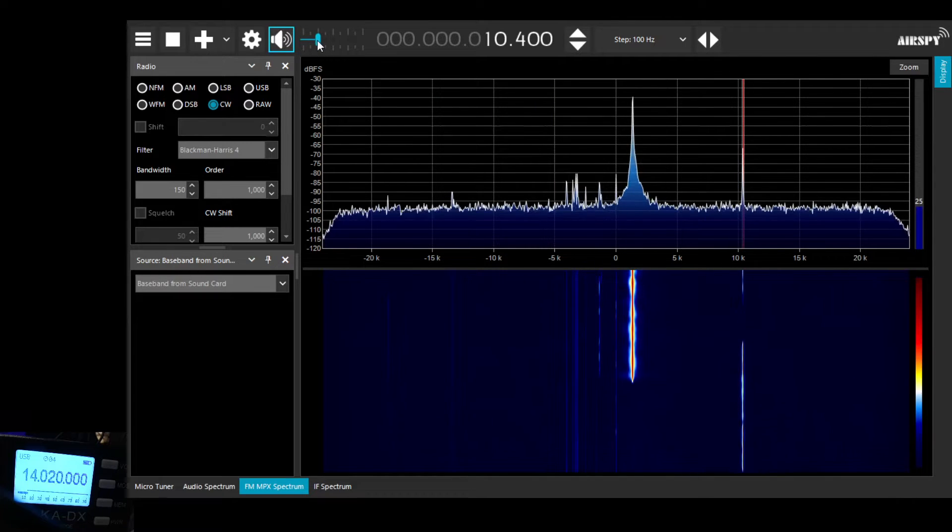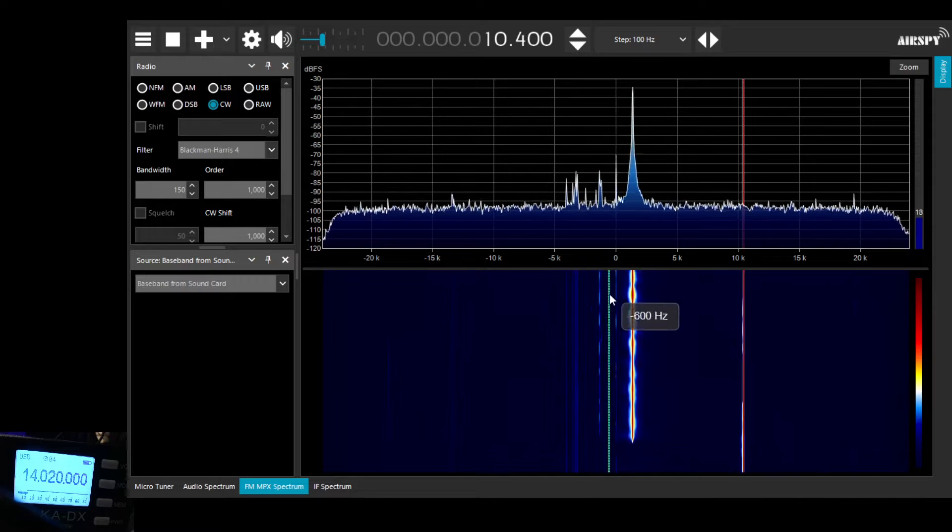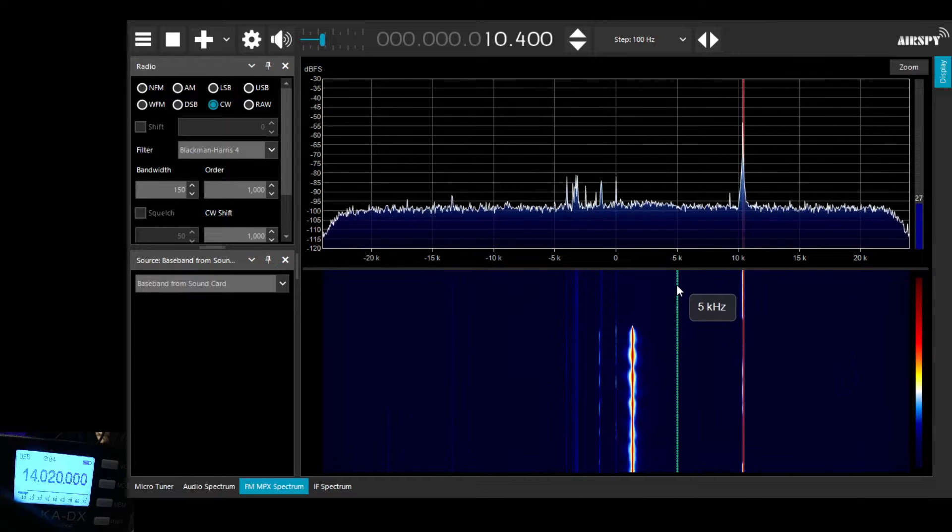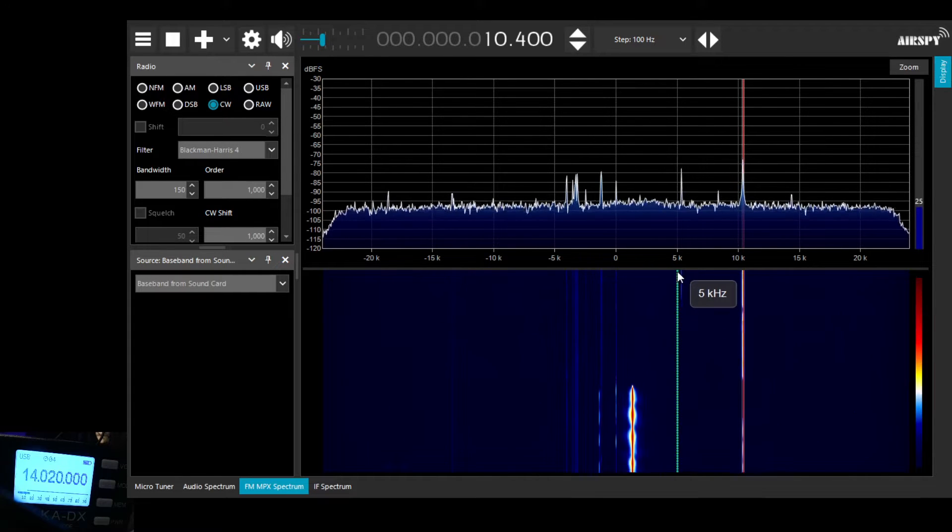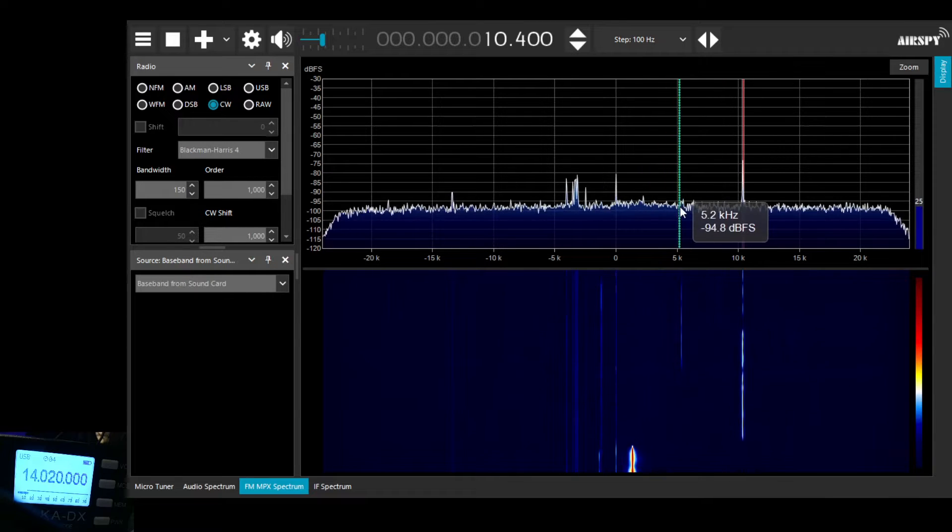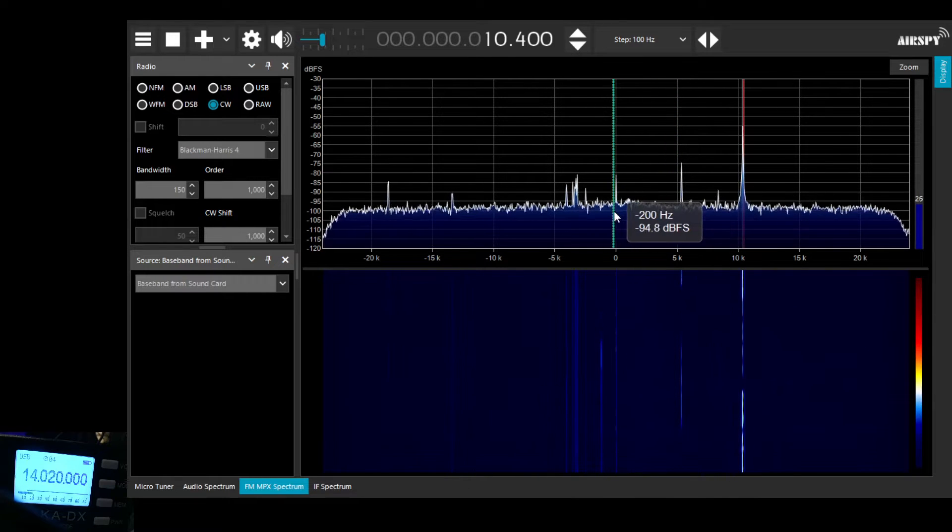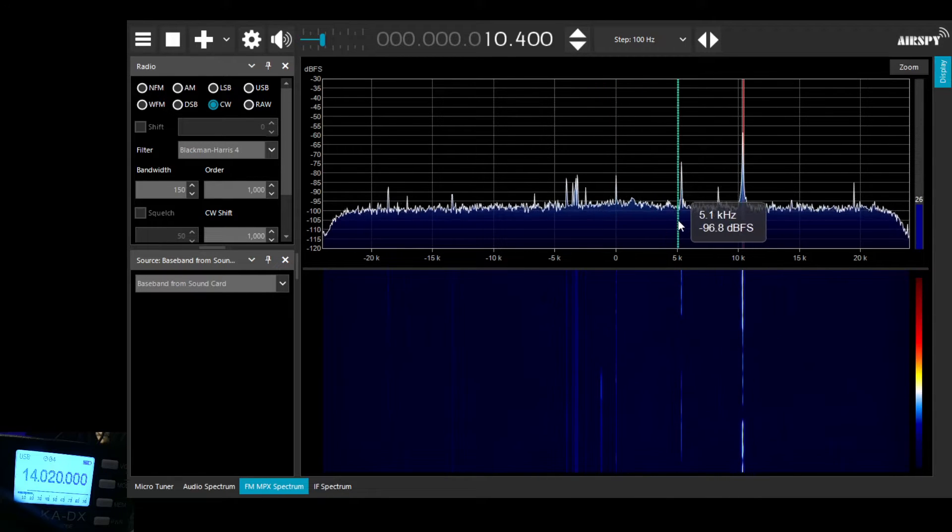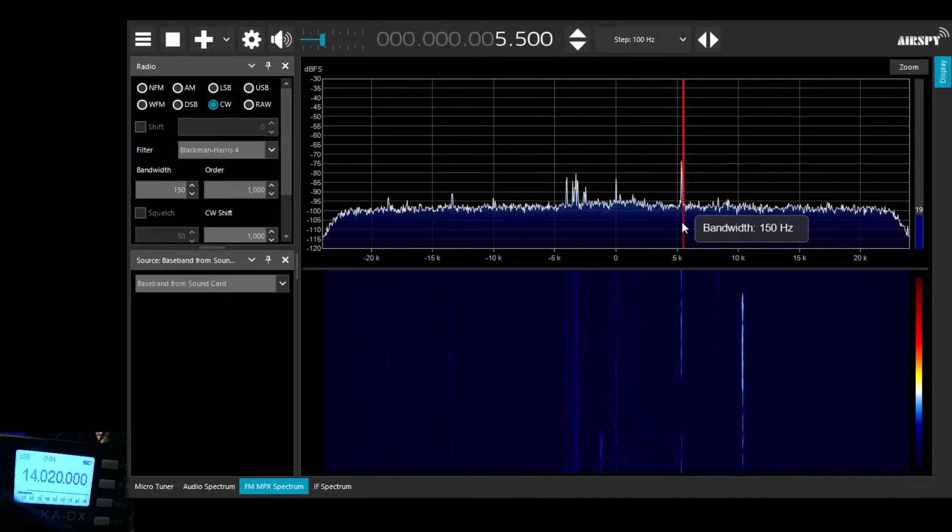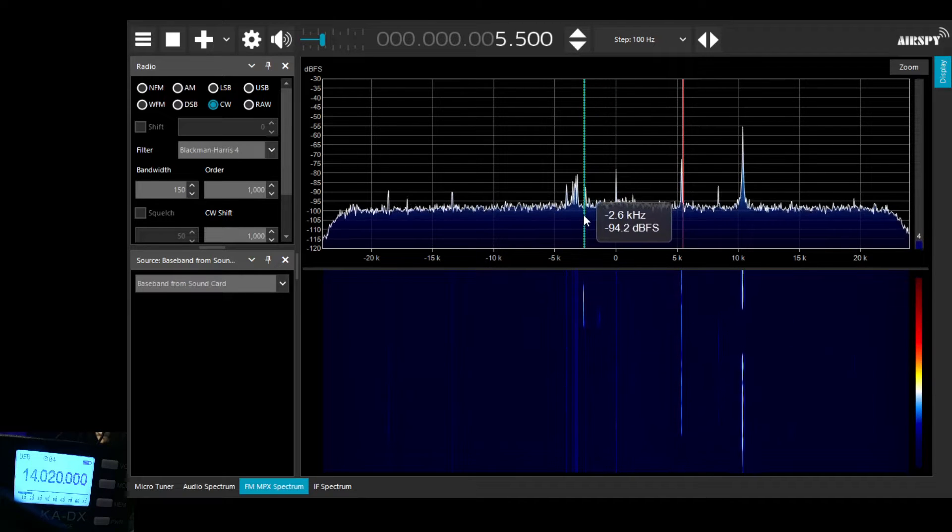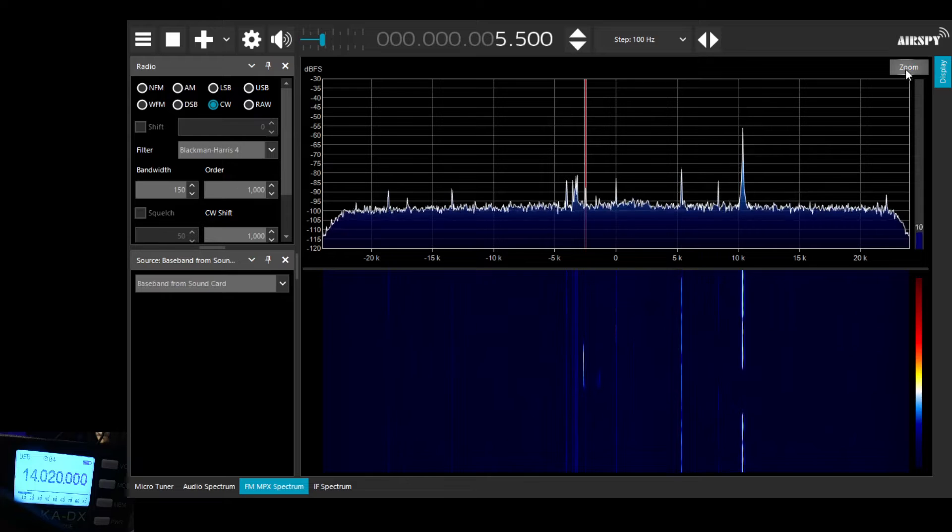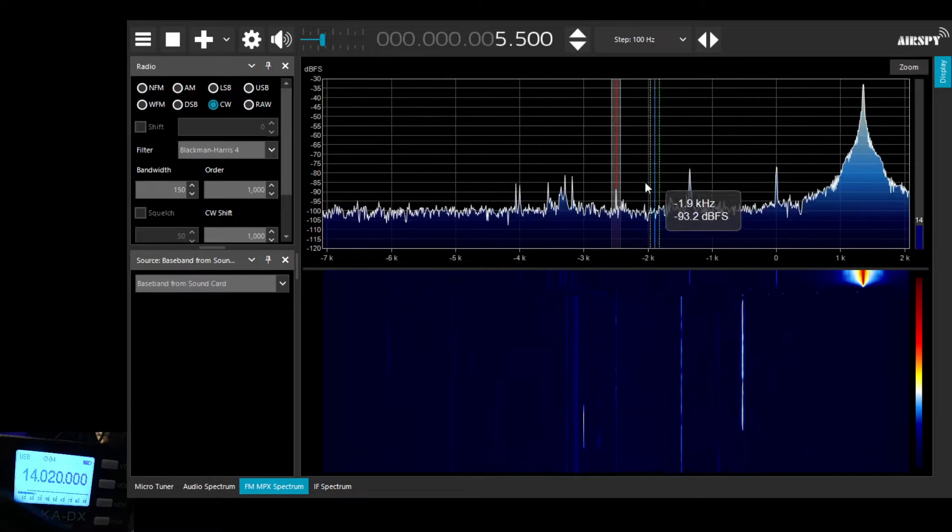We just unmute the audio from the computer and you can hear now this is the CW signal as we're receiving it through SDR sharp. We've got a 150Hz filter selected in SDR sharp.